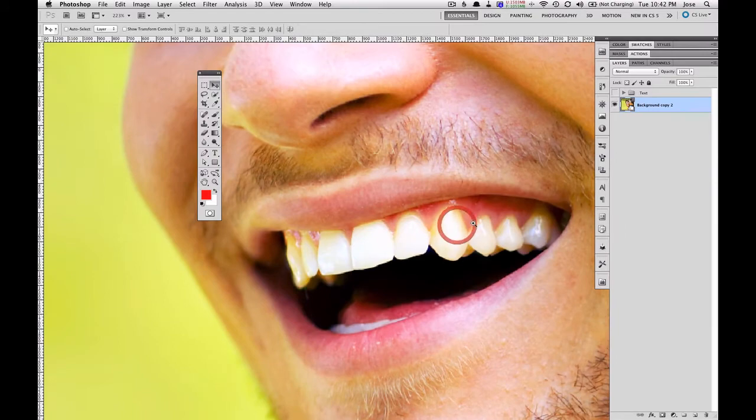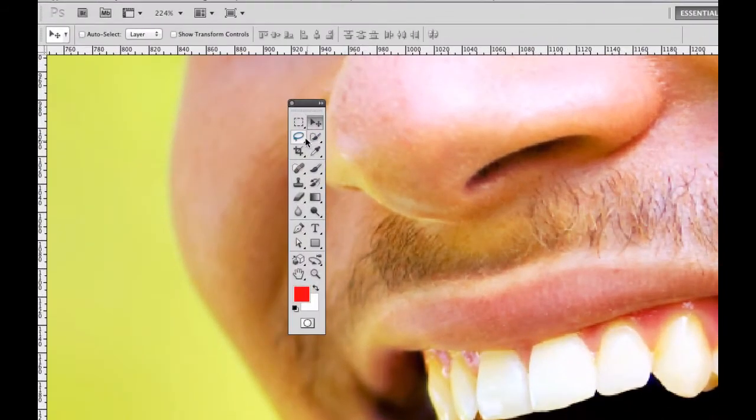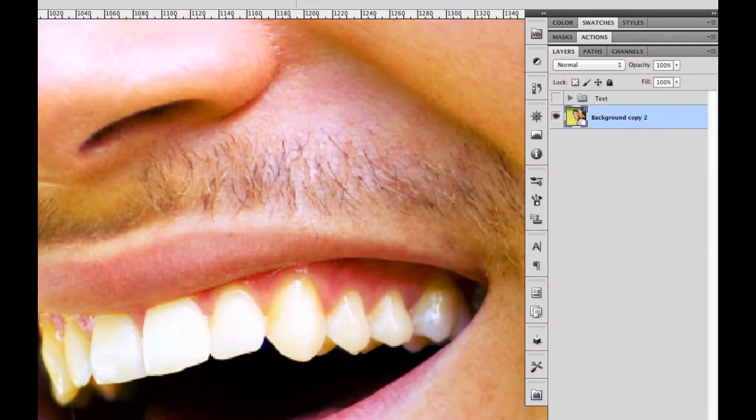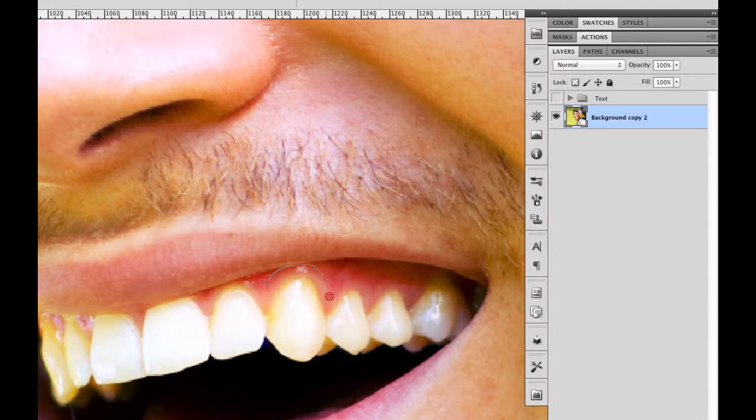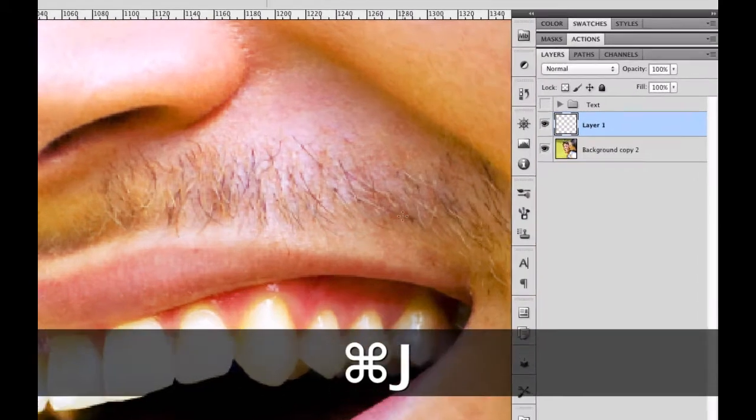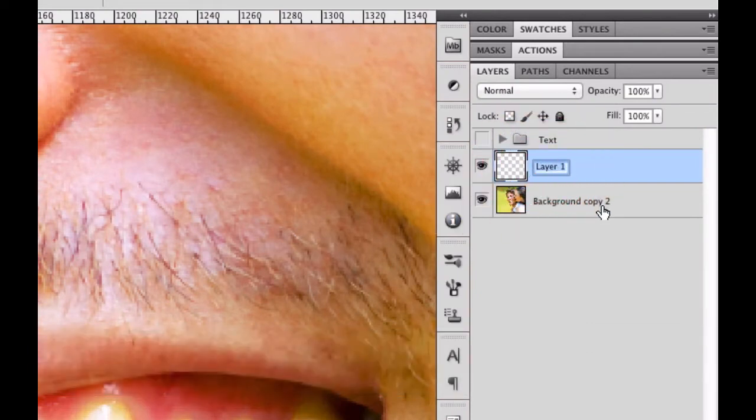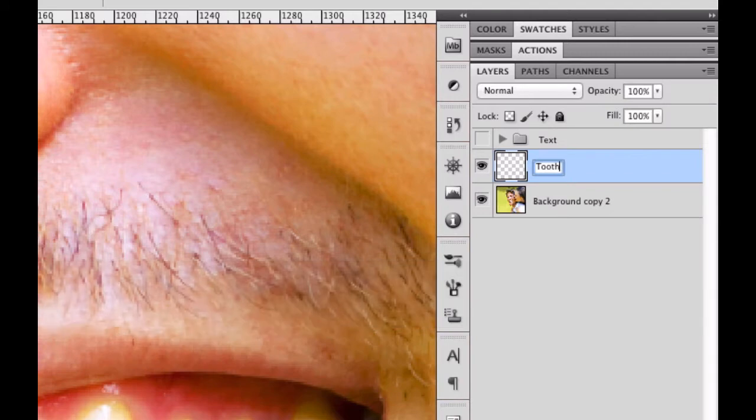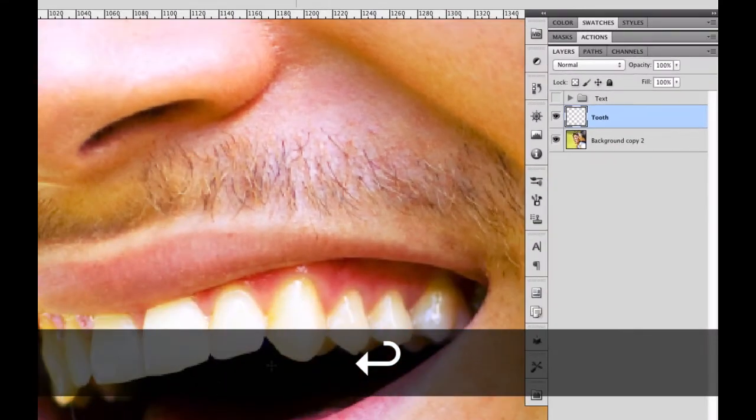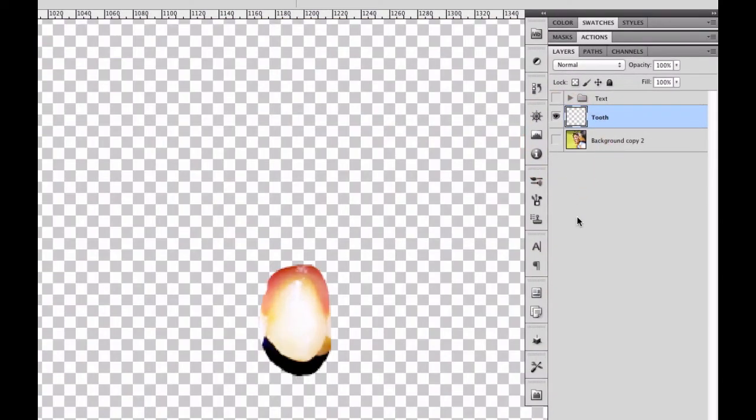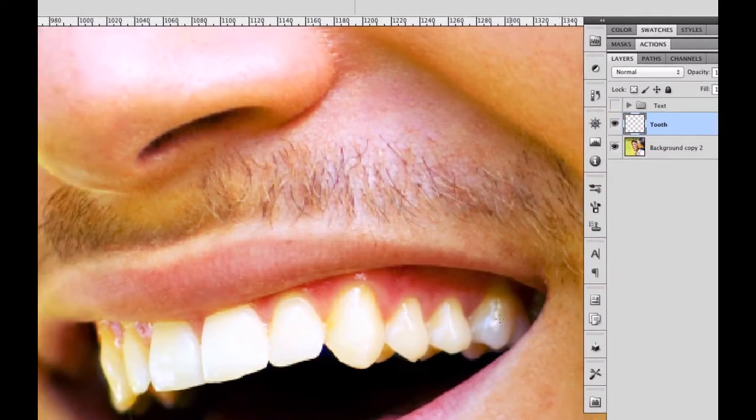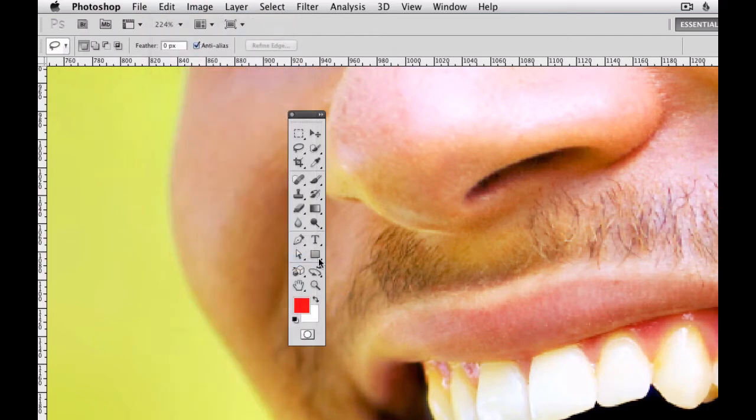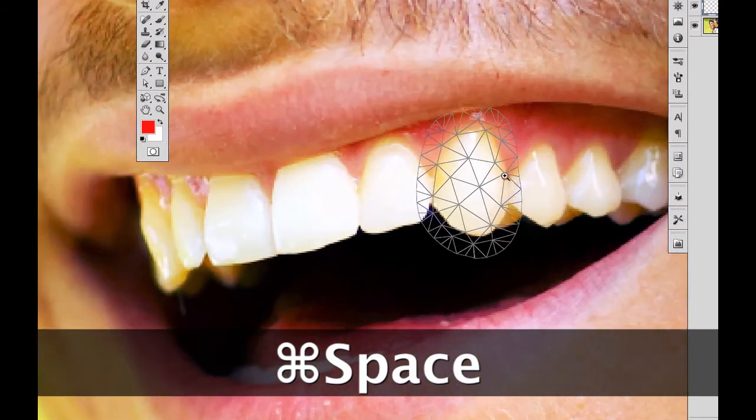Alright, so let's just make a selection with our lasso tool first and make sure that we're on the correct layer. Okay, so now we want to separate that into its own layer by doing Command-J and name the layer Tooth. Okay, so now that we have that tooth separated, what we want to do is edit puppet warp. And that's going to create a mesh around our tooth.